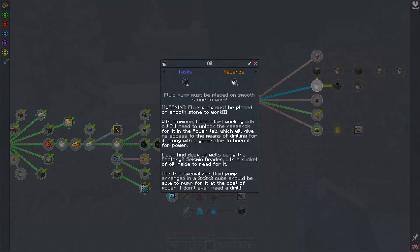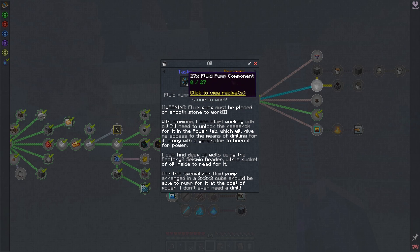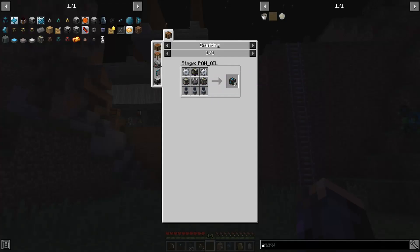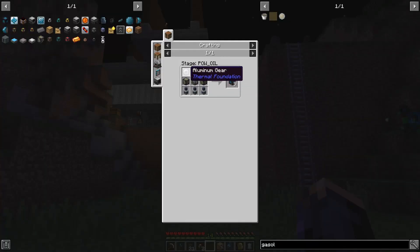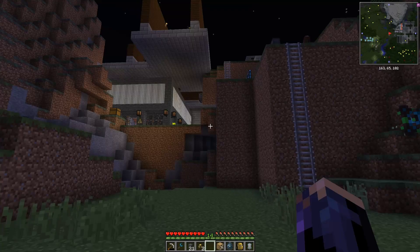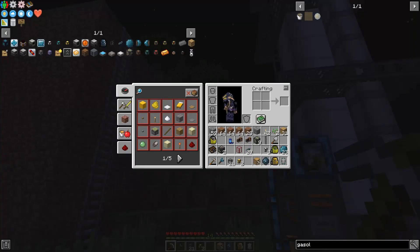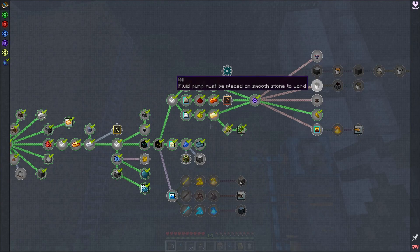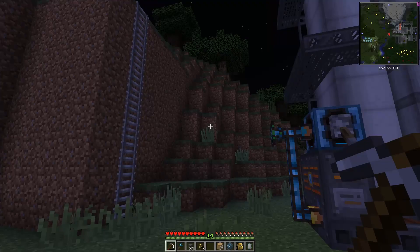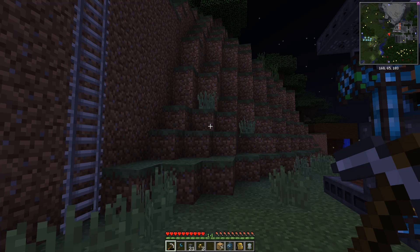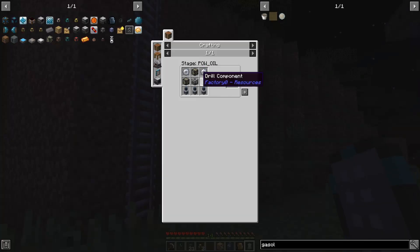Now that I've gotten into this, I just realized something - they expect you to use the fluid pumps, which is the Factory Zero oil drilling thing, and you can actually use the seismic reader to find oil. That's fascinating. So I think I screwed this up entirely. Let's go ahead and make ourselves these fluid pump components, of which we need 27, and that means we need nine drill components.